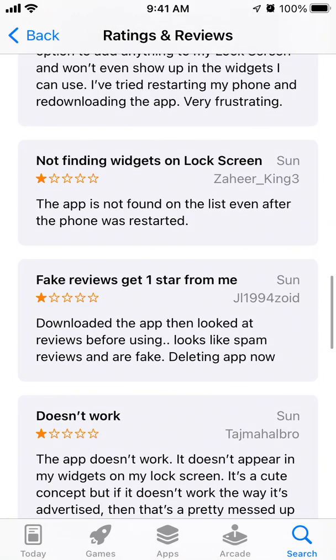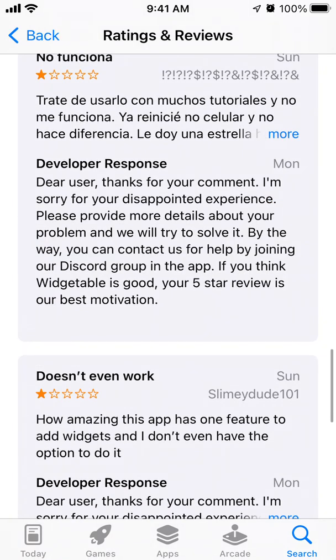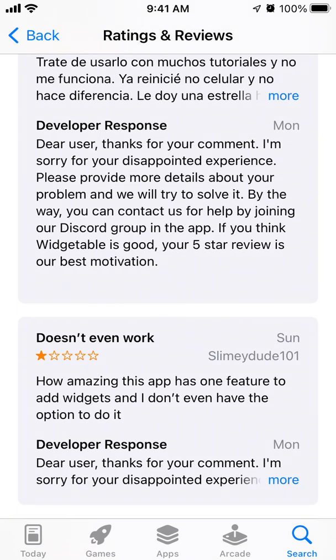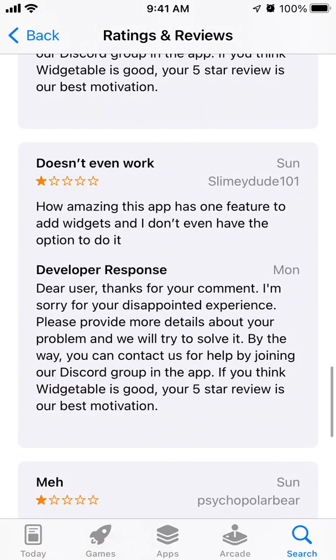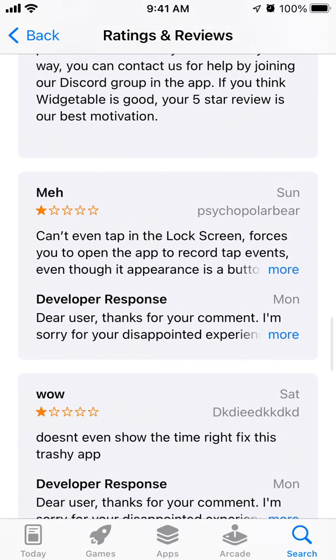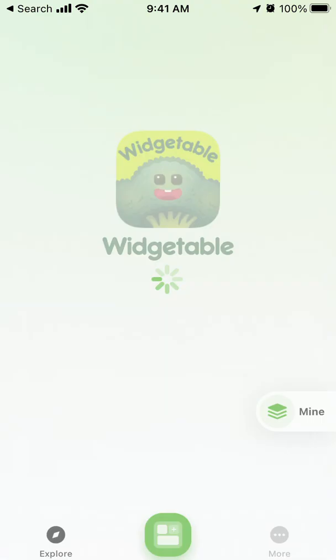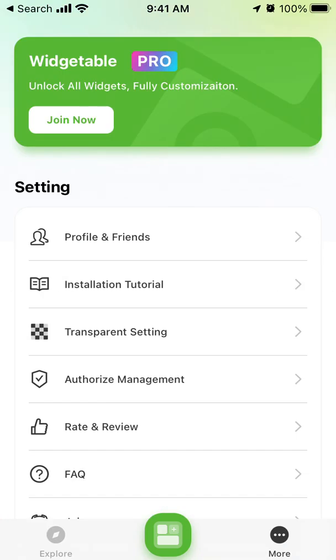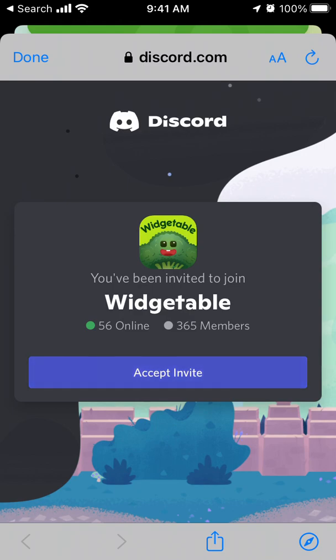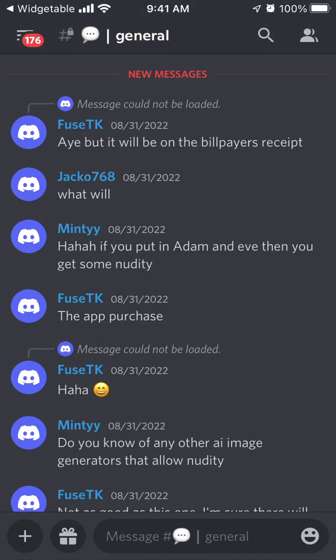If you're not finding widgets on the lock screen and the app doesn't work, what you can do is reach out by joining the Discord group in the app. Try joining their Discord — maybe there's a support agent or someone who can help. This app may be developed by a single developer, but you can join their Discord and find the support chat from there.